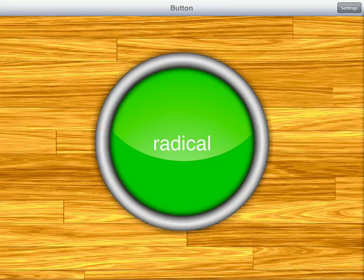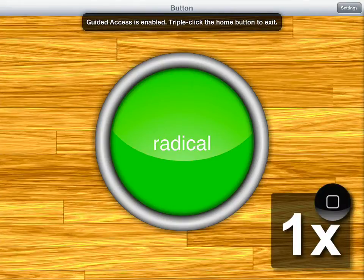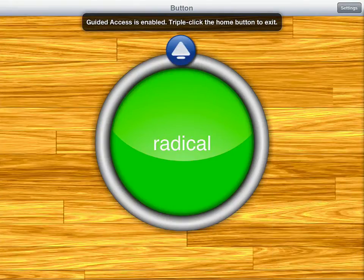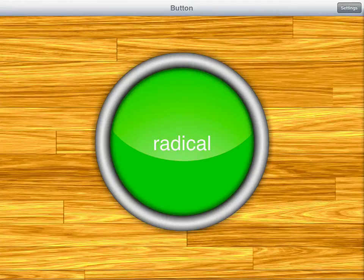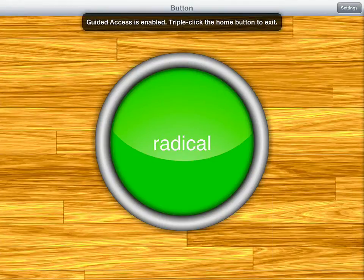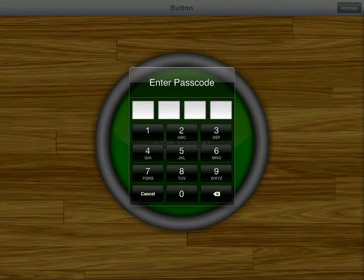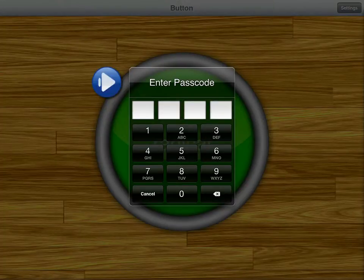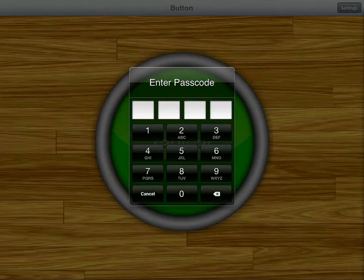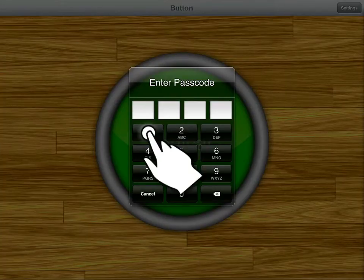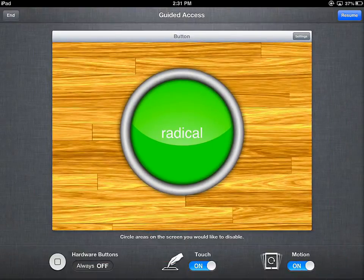If I tap the home button, I get a menu that says 'Guided Access is enabled — triple tap to exit.' Tapping once or double-tapping just gives the same menu. Triple tapping — one, two, three — brings up the passcode prompt. This is why you have to set a passcode; otherwise you couldn't get back into the menu. After entering the passcode, you're back in the system. That's how Guided Access turns off the home button.